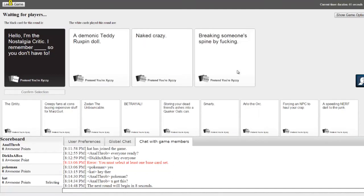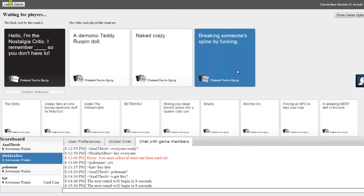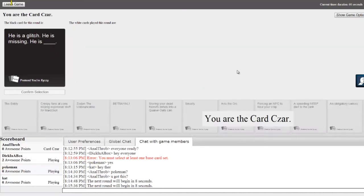I remember a demonic teddy. This one's winning, this one's winning. No, no, no, I won. No you're not. Naked. Crazy. Breaking someone's spine. He is a glitch, he is missing.